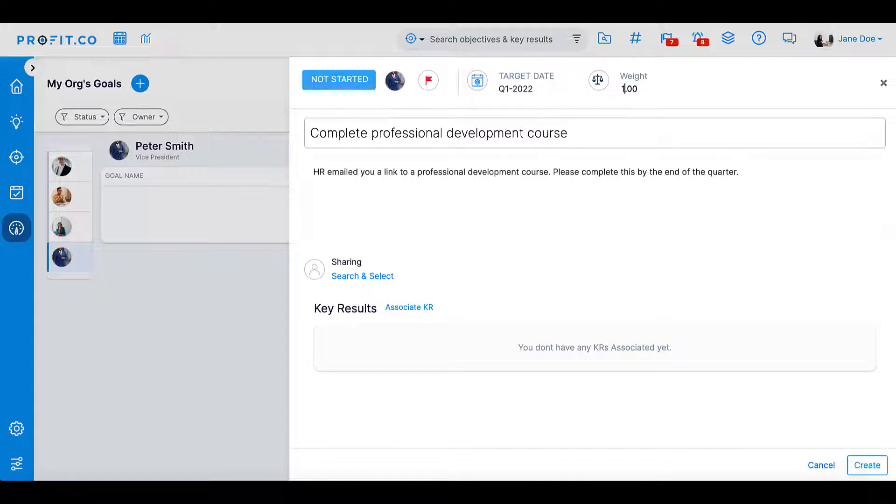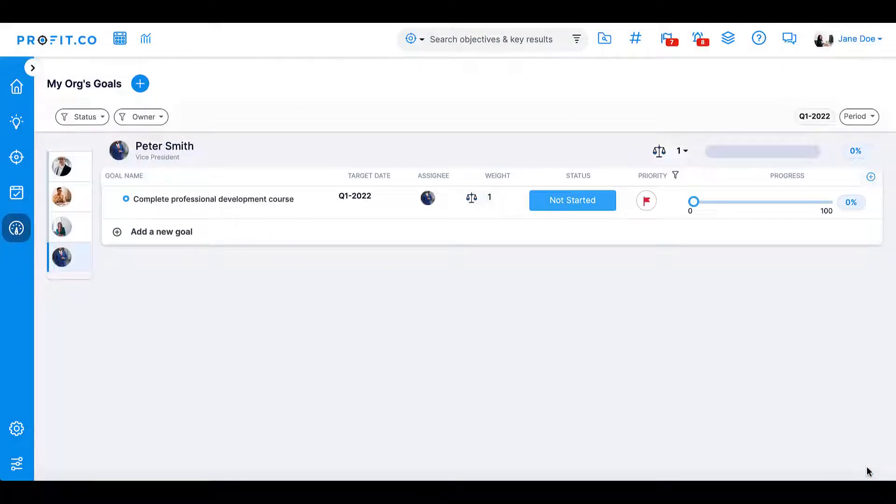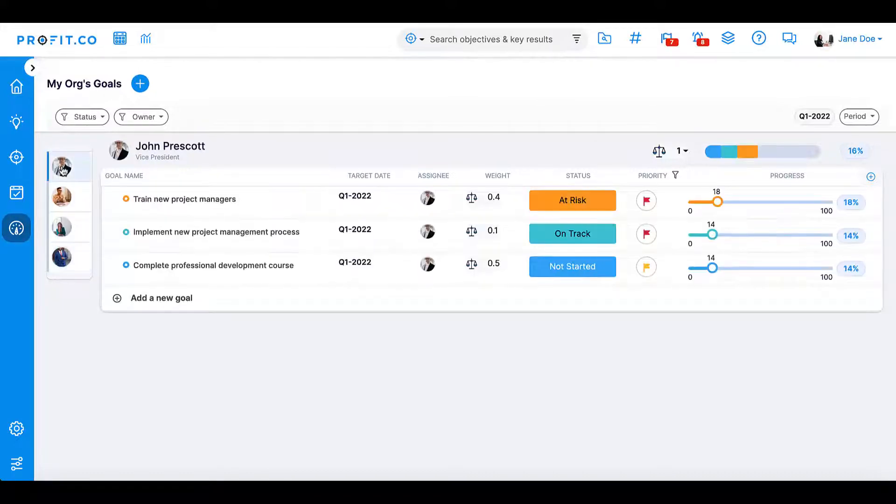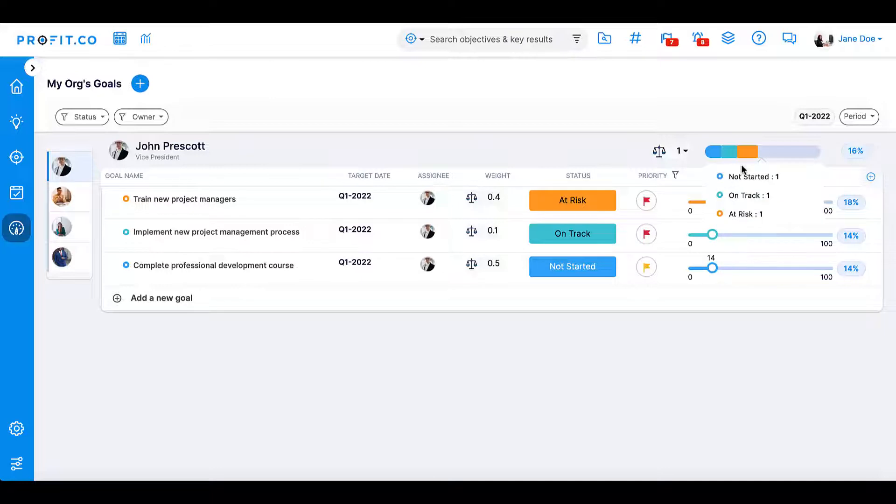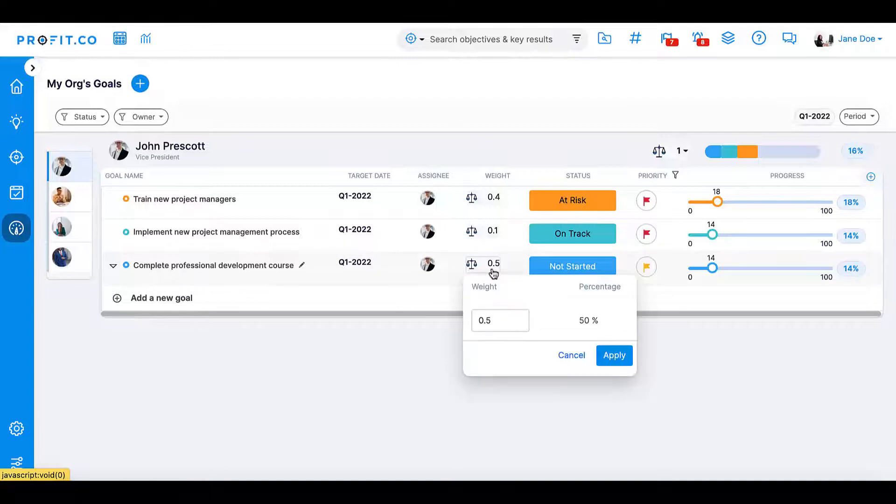Once you have added all of your details, press create to add that goal. All employee goals will be listed together, and depending on the progress of each goal, the employee's progress bar will display a percentage. However, if there's one goal that has a higher impact or is more important for your employees to complete, you can set different weightages for these goals.